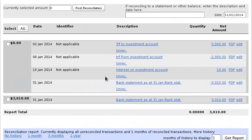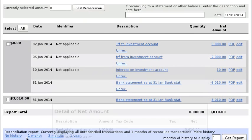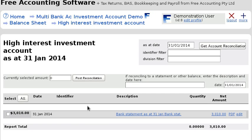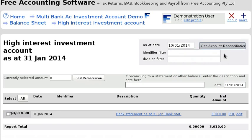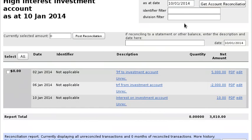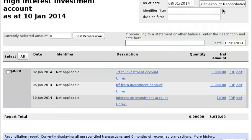It will show you the history of what's in and out and what you've reconciled against. You can also extract this report at any particular time to see what the balance was at that time.